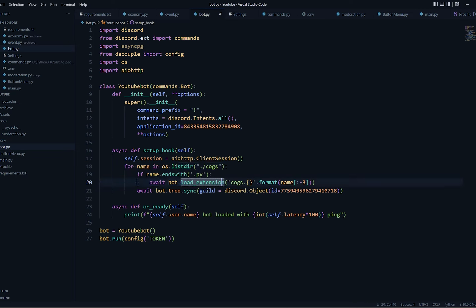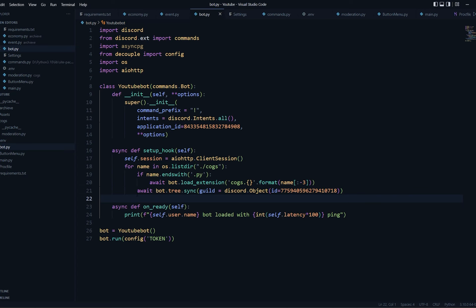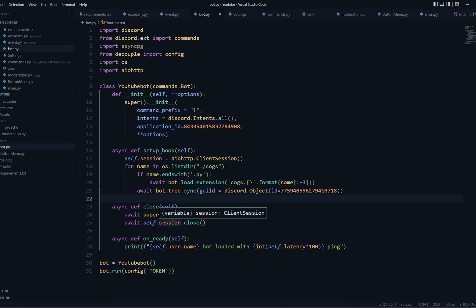Secondly, we'll loop through the files in a certain folder. If you want to load cogs from subfolders you could just create a nested loop. At last you need to sync your tree, and make sure you don't unnecessarily sync your tree. You could remove the guild object if you want to make your commands global, and make sure you close the session through self — it's just good practice.